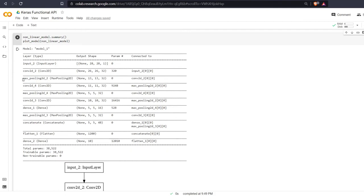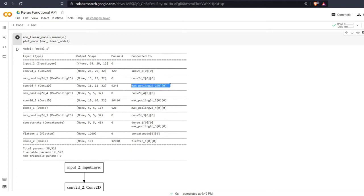If we look, this layer is called max pooling 2d underscore 2, and that is connected to two different layers here. That is connected to this convolutional 2d underscore 4 and connected to this convolutional 2d underscore 3.